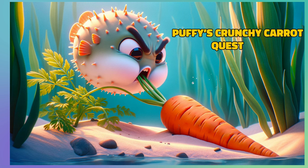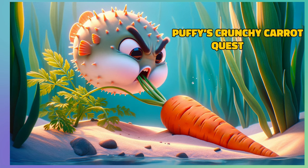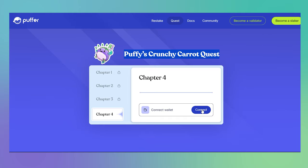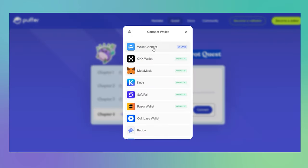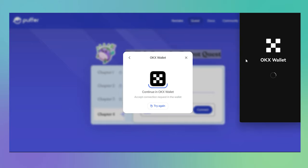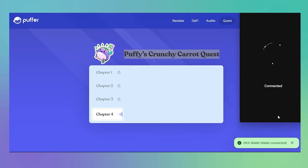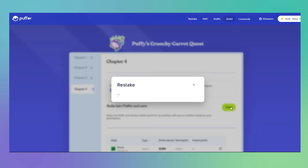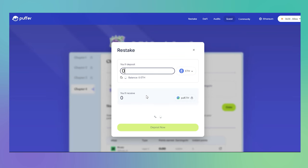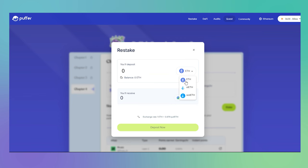Let's talk about Puffy's crunchy carrot quest. You connect your wallet to the Puffer quest page, I'll link all of this in the description below. You then stake ETH or other forms like STETH or WSTETH to receive Puff ETH. For every Puff ETH you hold you earn 30 points.